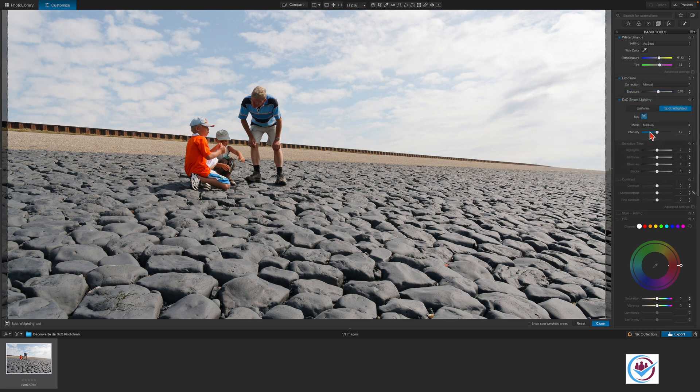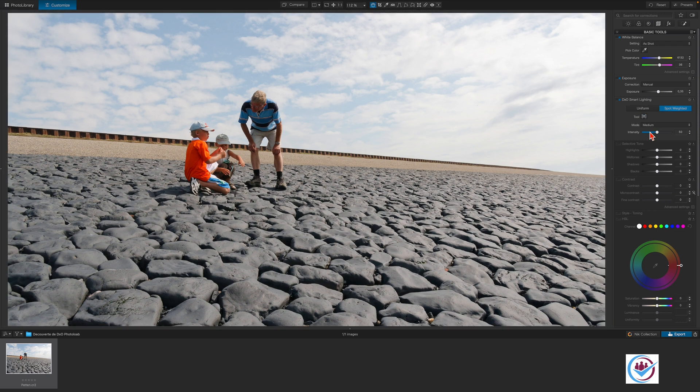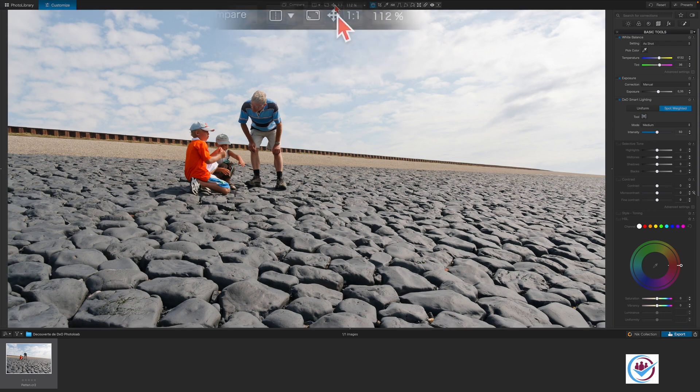To deactivate the tool, hit Enter. To zoom out and see the entire image, click on the Fit on Screen button here.